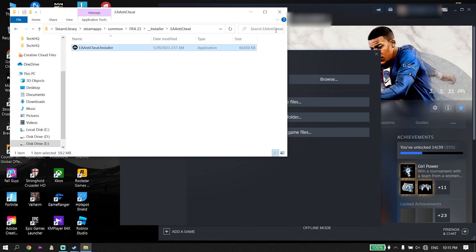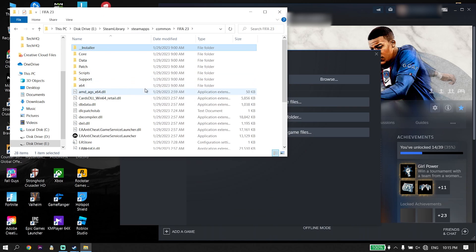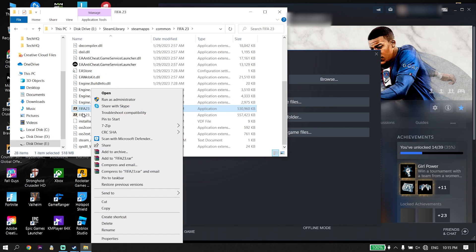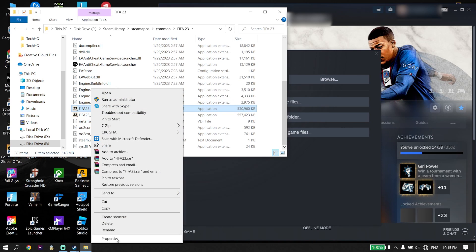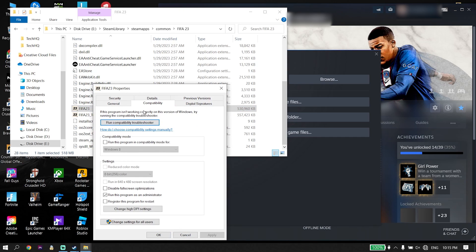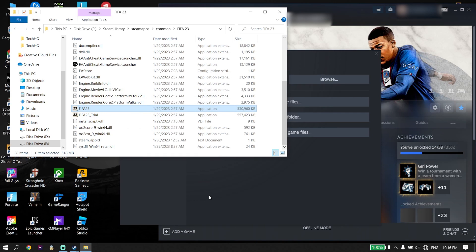If that didn't work, go back to the FIFA 23 install location, scroll down and find the FIFA 23 application, right-click on it, go down and click Properties, then click Compatibility. Check the option 'Run this program as an administrator', click Apply and then OK. Run FIFA 23 as admin — that's the second solution to fix this issue.